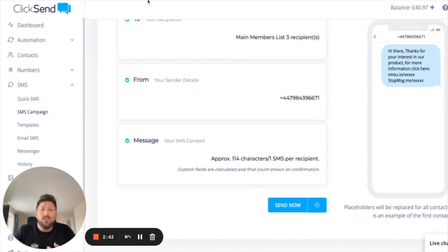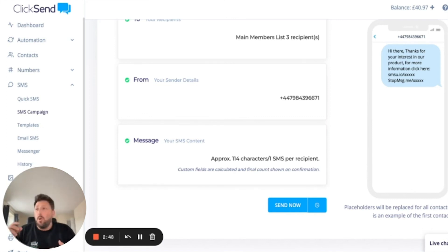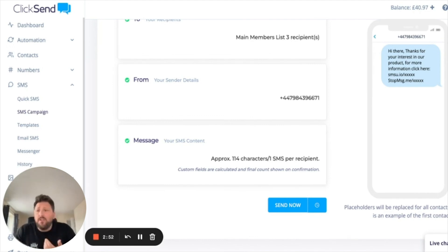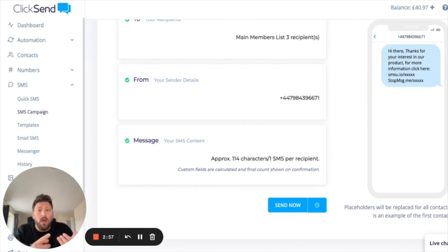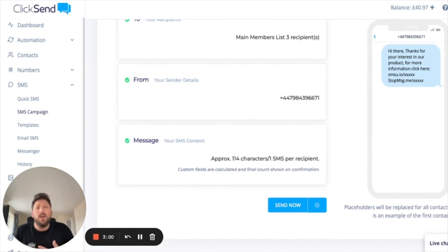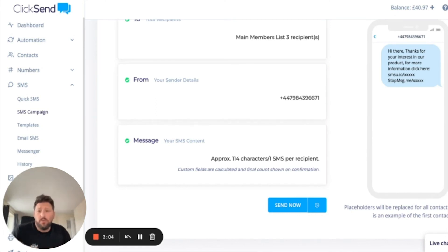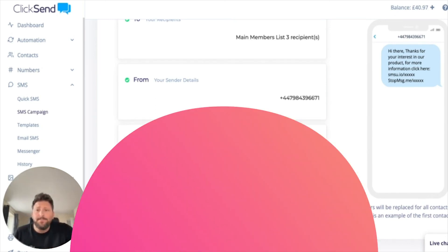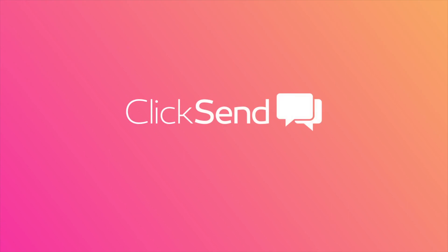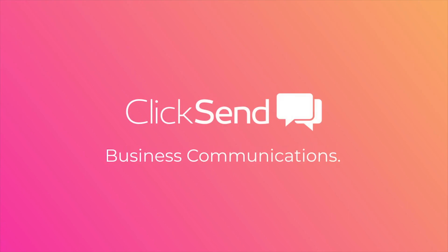The beauty of using our URL shortener is that it allows you to see exactly who's clicked it, when they clicked it, how many times they've clicked it, what country and city they're from, what device they're using, whether they're viewing your text on iOS or Android, and what browser they're using. All this information can really help with your future campaigns. ClickSend — business communications solved.